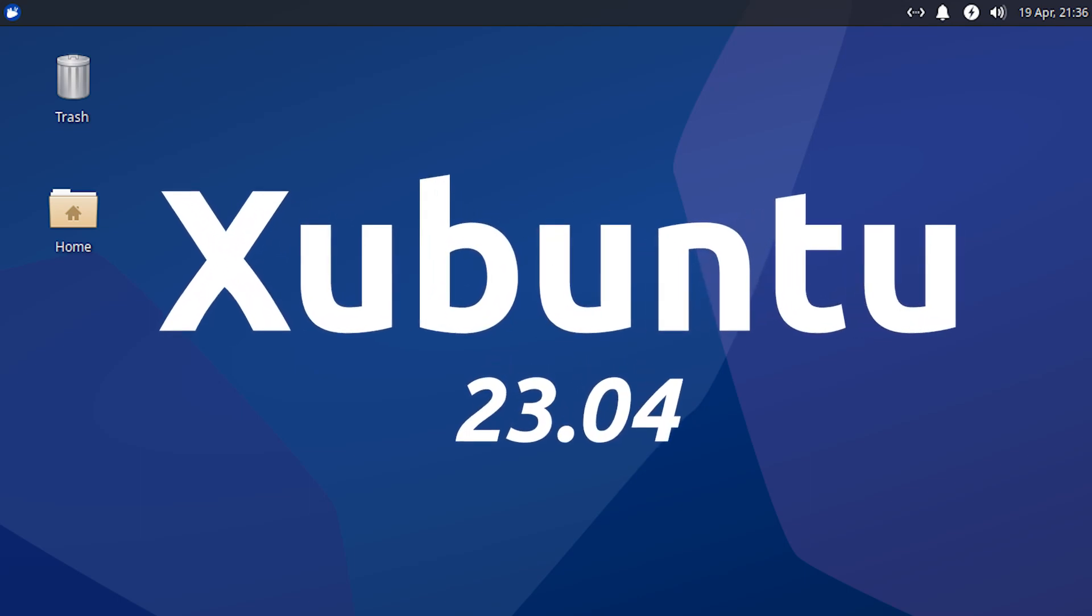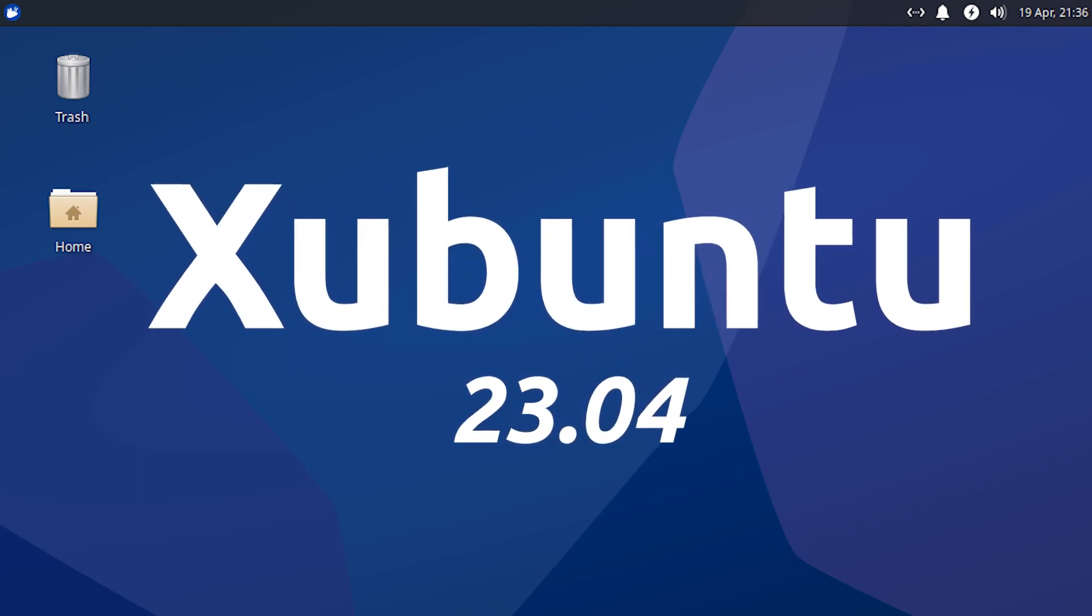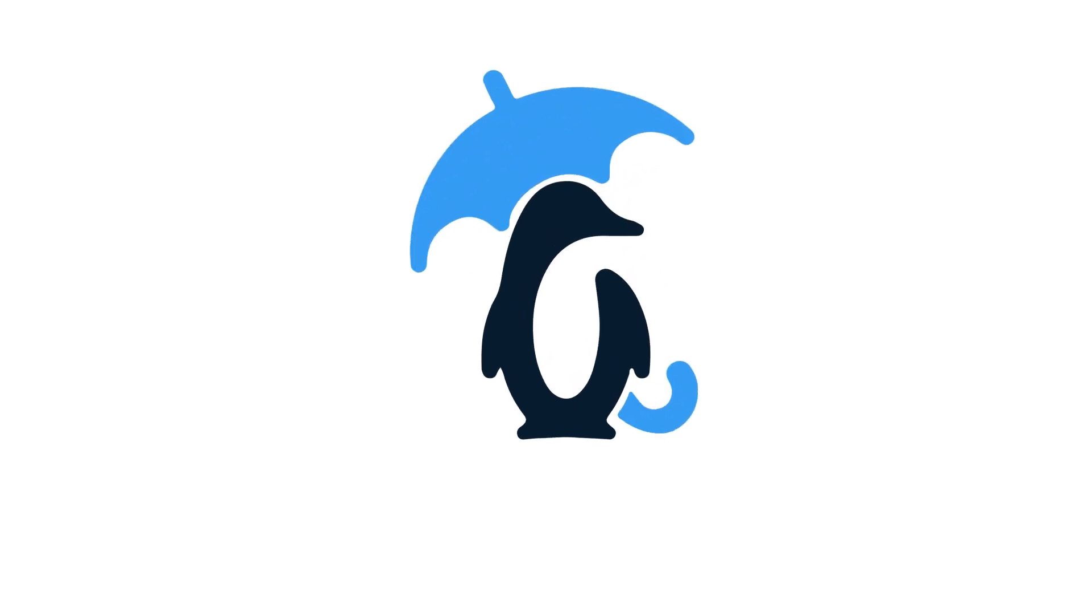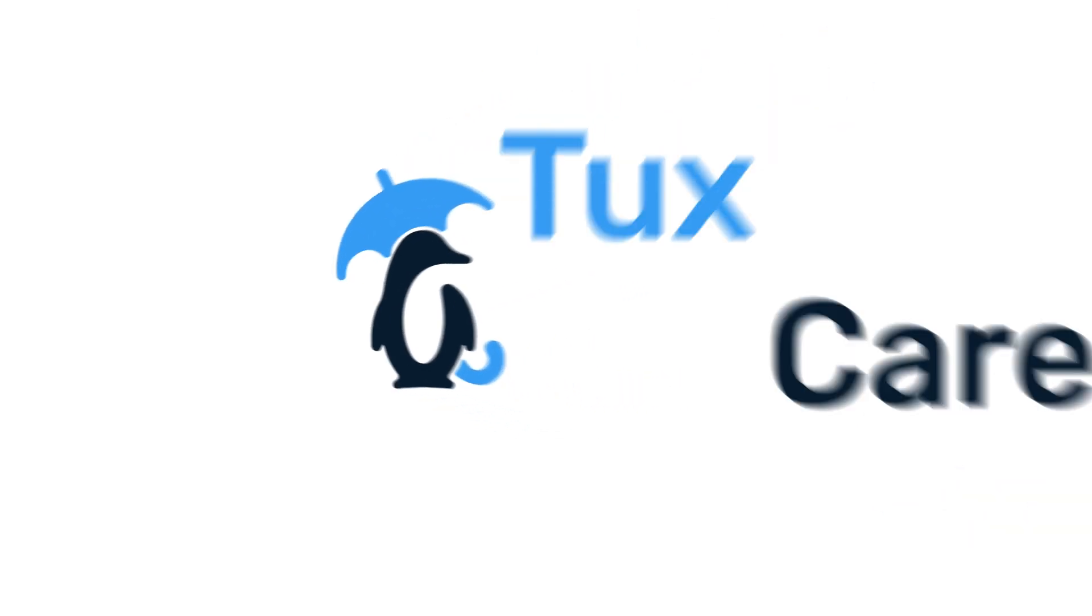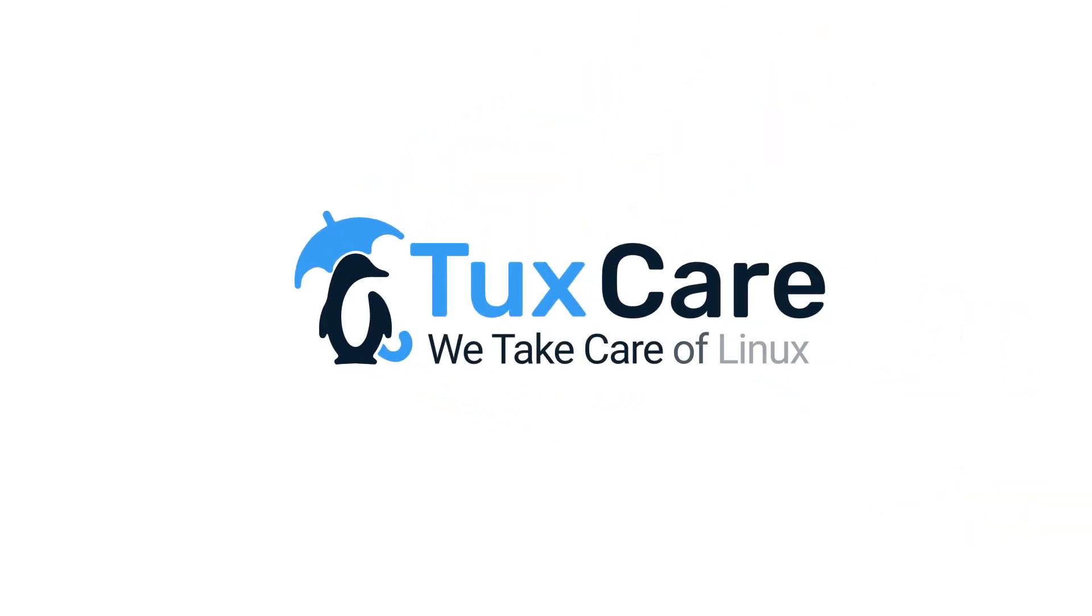Zubuntu 23.04 has been released. Welcome back to another video from TuxCare, where we give you the latest Linux and open-source news.